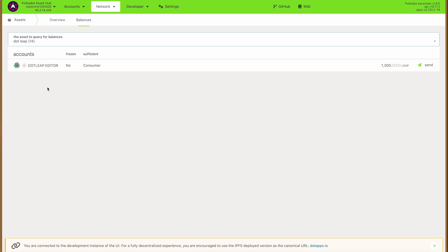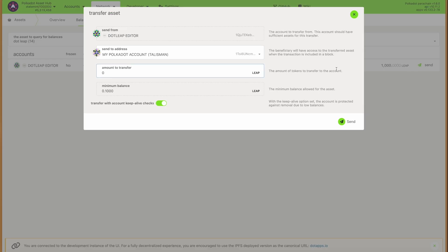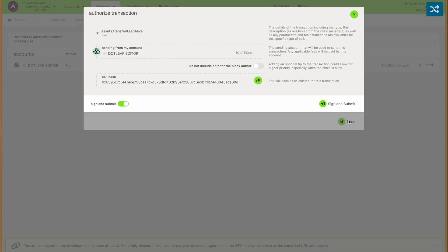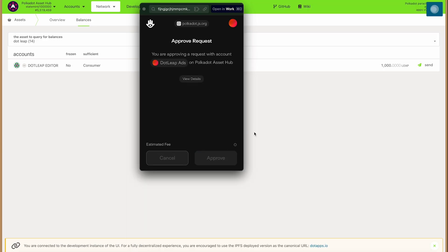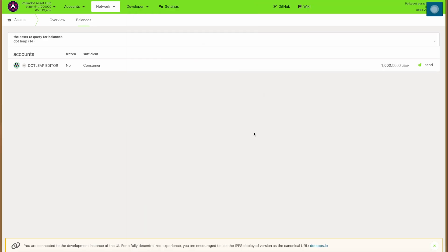Now that we have seeded the target account with some DOT, we can try sending leap again, and this time it will work. Once the tokens go through and it's sent, this very screen will also show that other account, because that other account will now also have some leap tokens.